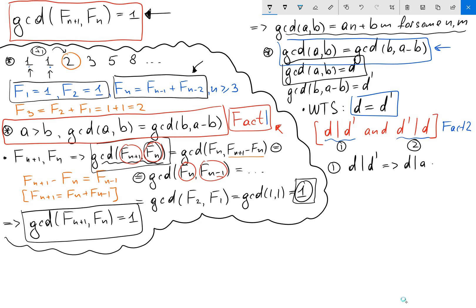If d divides a and d divides b, then it follows that d divides a minus b. So d is also a common divisor of a minus b and b.